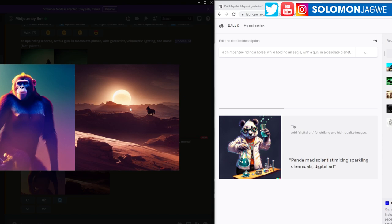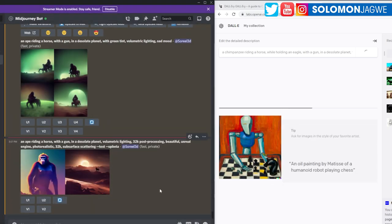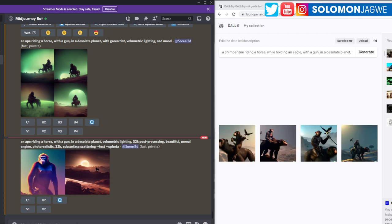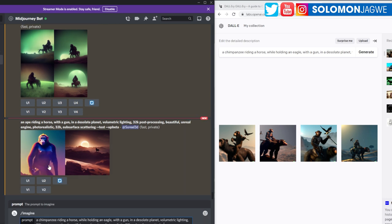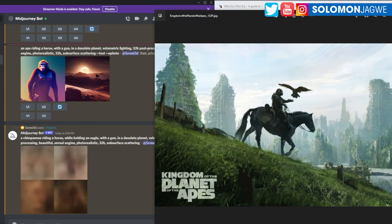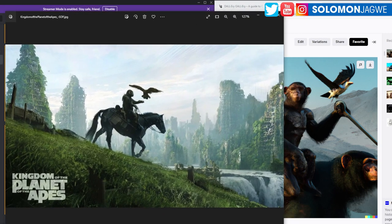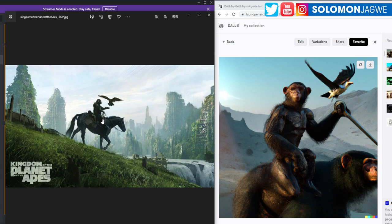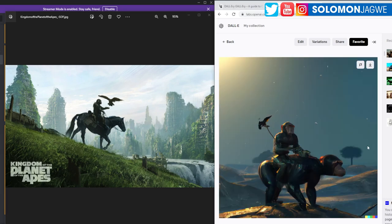Let's first see what Midjourney came up with. There's an ape and there's a decent result, so let's try again. This is like going back and forth with an artist as an art director. Let me set up the prompt properly — image prompt with the right parameters. A chimpanzee riding a horse while holding an eagle in a desolate planet. Let's press enter and see how well they do. Now in Dall-E it looks like we're getting there — we have a chimpanzee riding a horse.